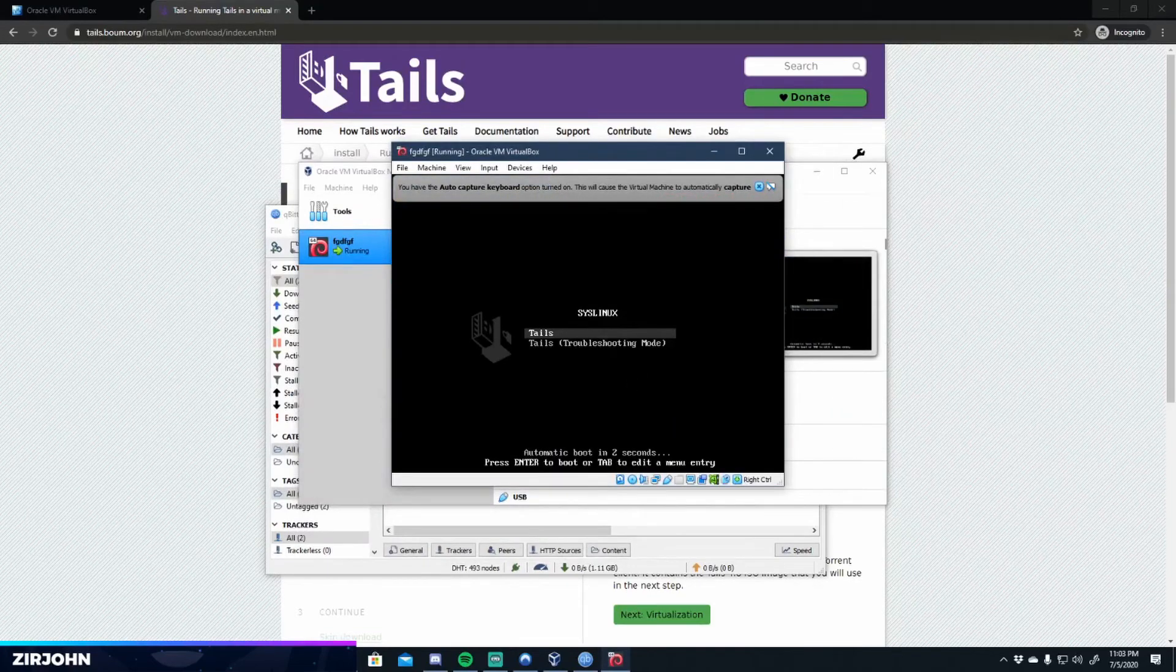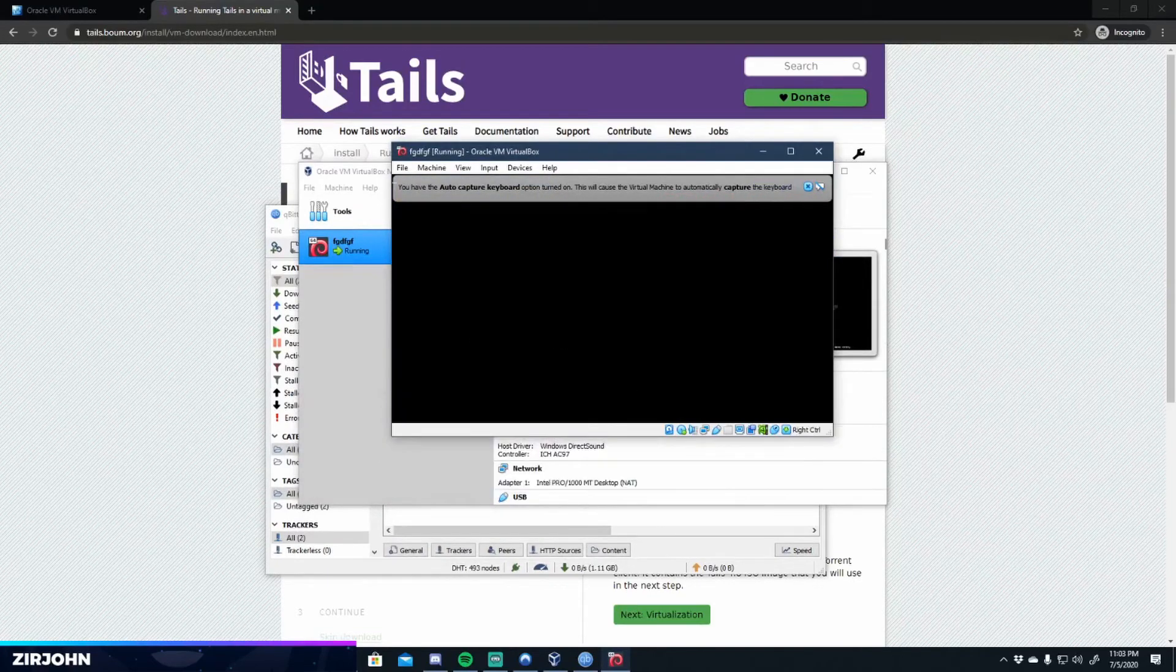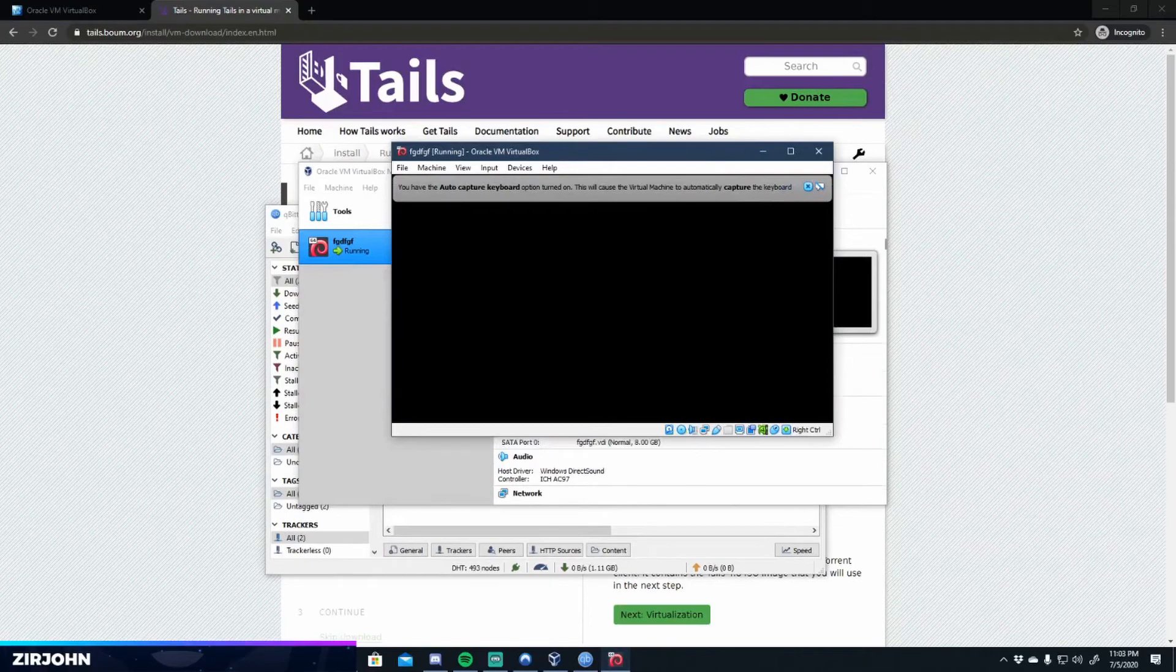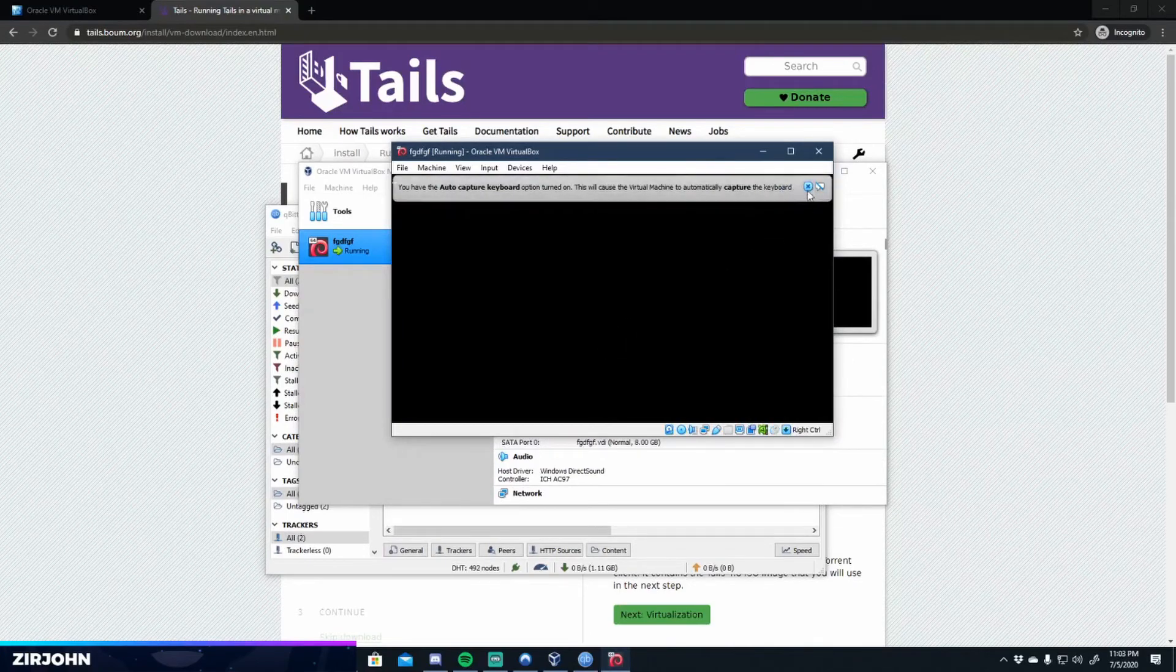We're going to go ahead and go into tails. Let's close this out.